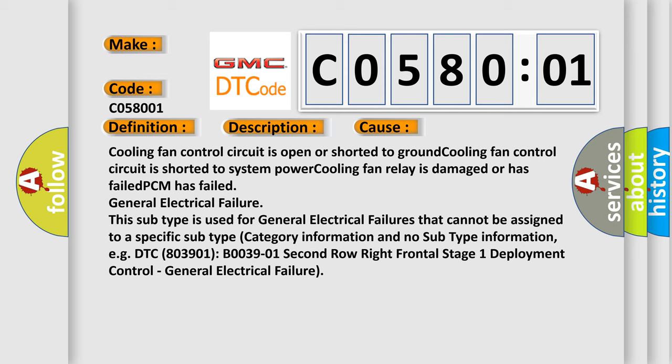General electrical failure. This subtype is used for general electrical failures that cannot be assigned to a specific subtype category information and no subtype information. For example, DTC 803901 B003901 2nd row right frontal stage 1 deployment control, general electrical failure.